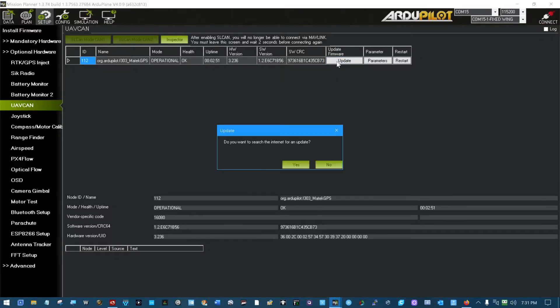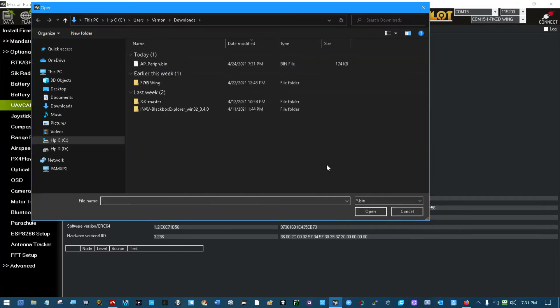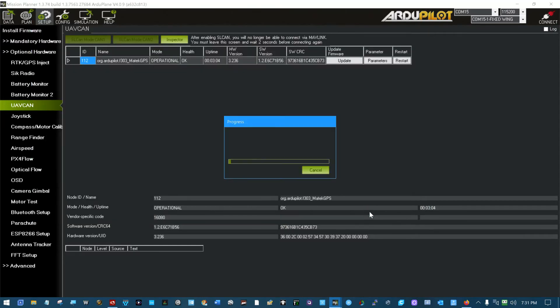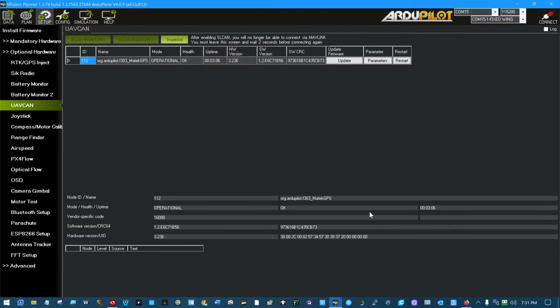Again, we click Update here. I don't want to search the internet for an update. I want one locally, so that was this AP underscore peripheral dot bin we got from that link over there. You just click Open. And there you are. That would update the software.